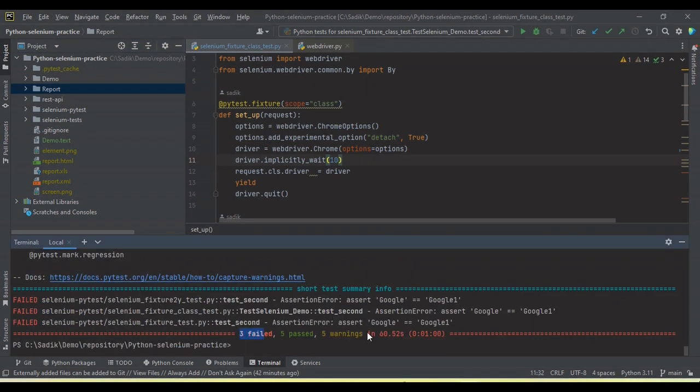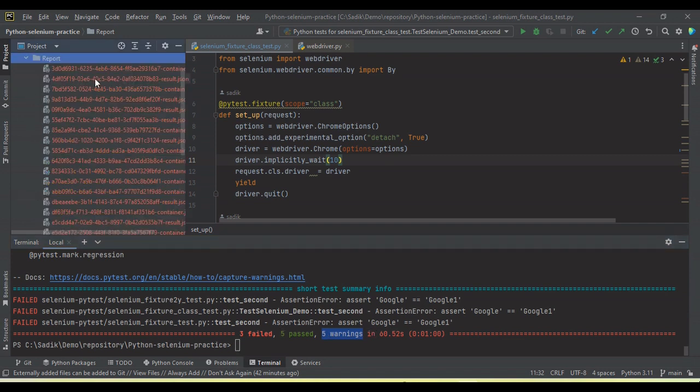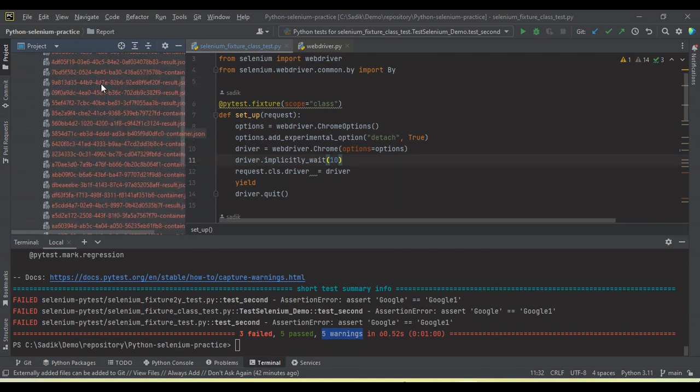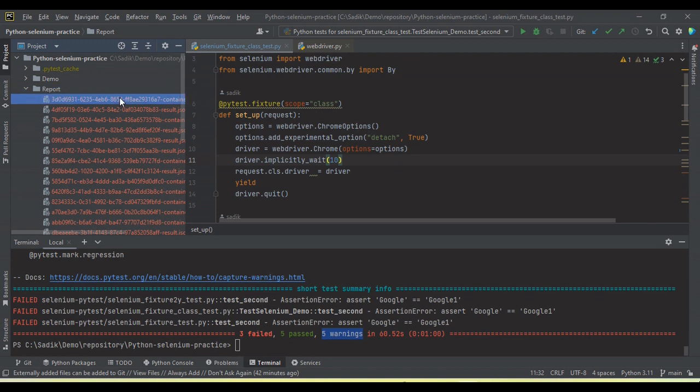Now you can see here test execution completed: three failed, five passed, five warnings messages we are getting. And here the report folder, you can see in the report folder we have JSON files. These are the Allure JSON files.